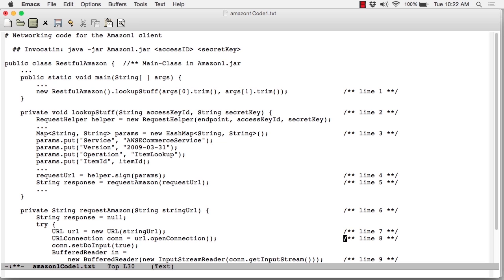The line below it, which sets the input to true, does that because we're going to be receiving input back from Amazon. In effect, the XML document that Amazon's going to send us in response.